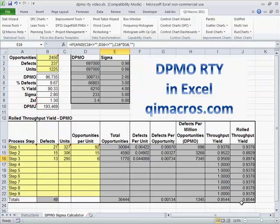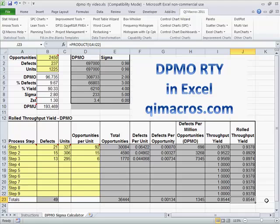And so this is the way we calculate Rolled Throughput Yield. It'll continue to work its way through here to come up with answers about how much stuff is actually making it through the pipeline. And when you count all the defects along the way, you'll find that Rolled Throughput Yield sometimes can drop down into the teens.